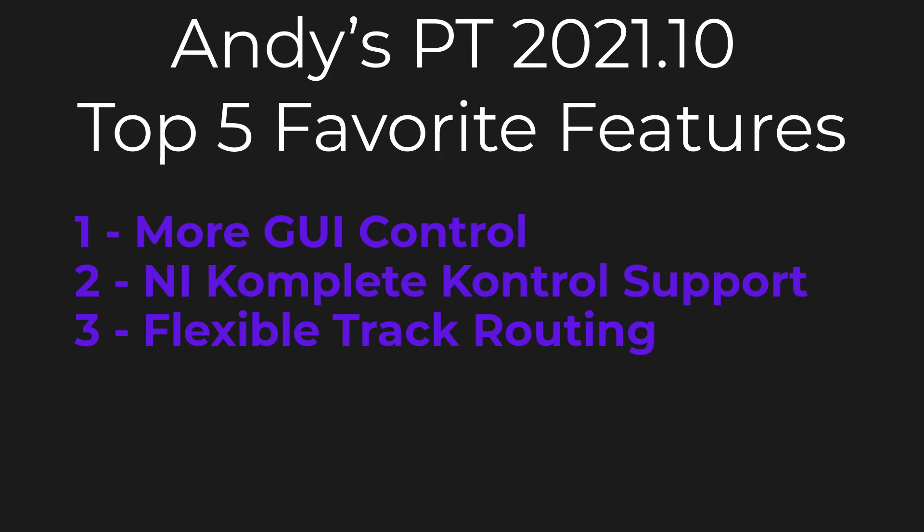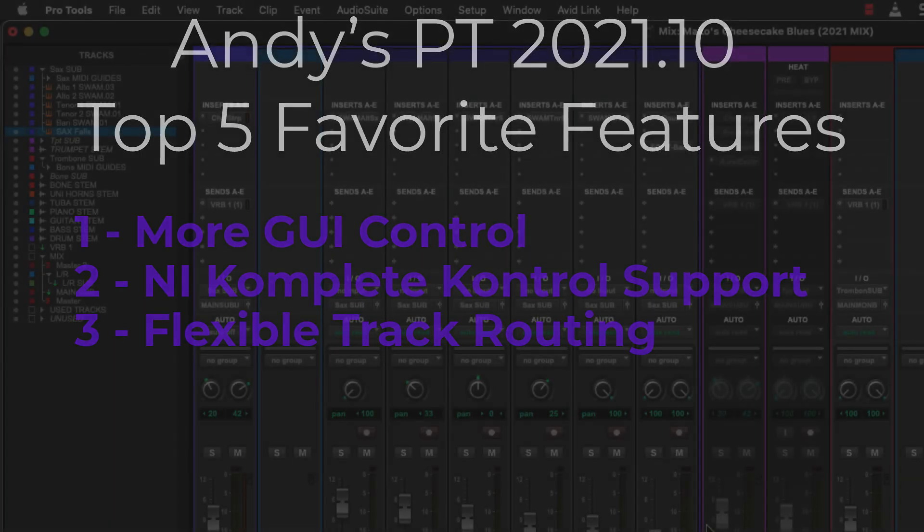And what we can do now is you can assign the output of any track to any output width. So stereo, mono, 5.1, 7.1, anything like that. There's no restrictions anymore. Now, this feature is a bit of a tweaker's paradise. Let's take a look.